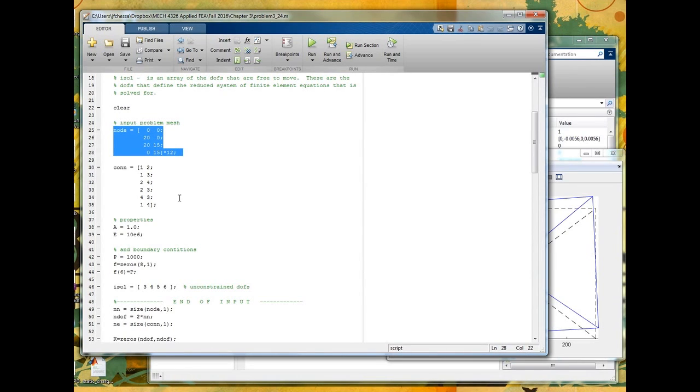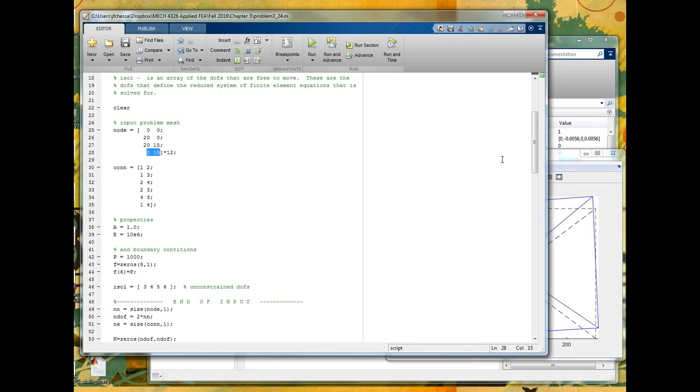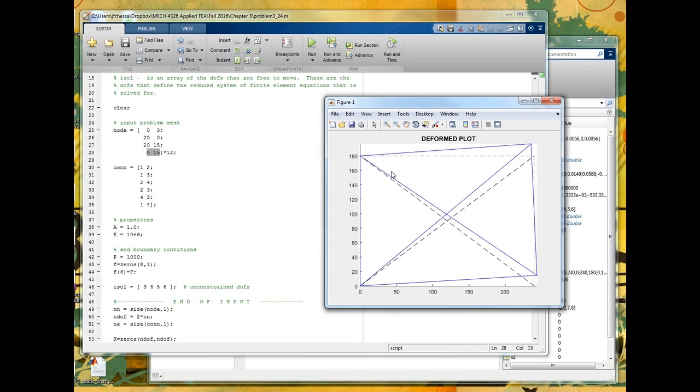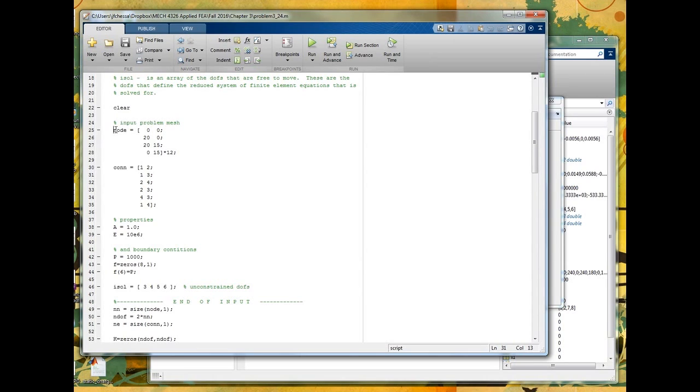So each row defines the x and y coordinates of the node. So this is node 1, node 2, node 3, and node 4. And you can see from this problem, that's the coordinates of node 1, 2, 3, and 4. Now, the problem in the text gives it to you in feet. So I take this matrix and multiply it by 12 and that puts it into inches. So this is basically kind of like all those grid definitions in Nastran.